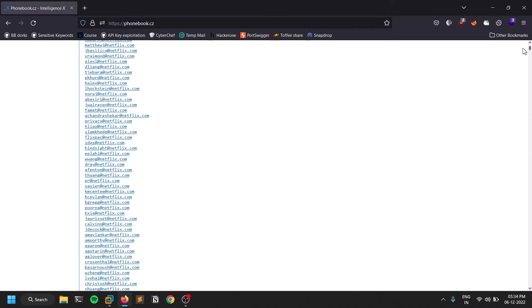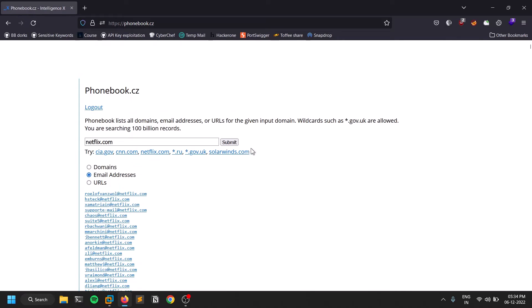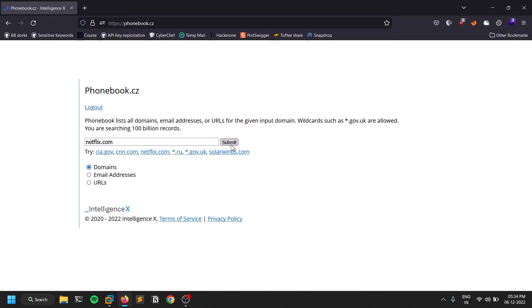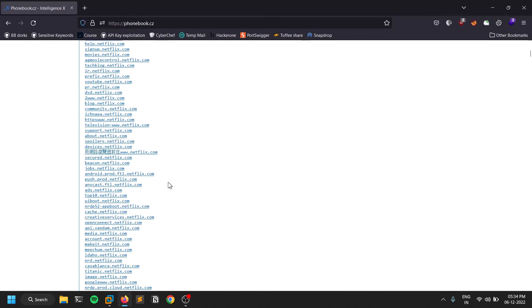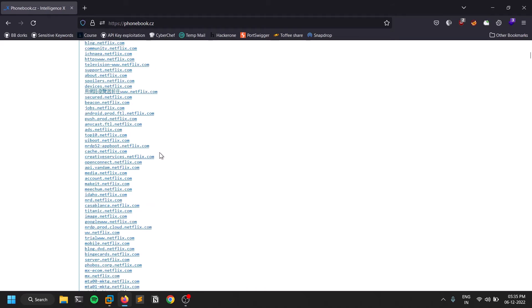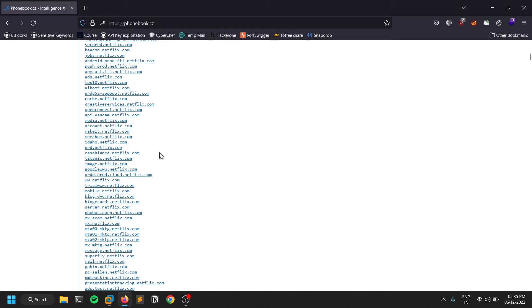The next one is domains. Domains in the sense like it gives you all the subdomains. The same situation: not all subdomains that this particular tool provides may be valid.